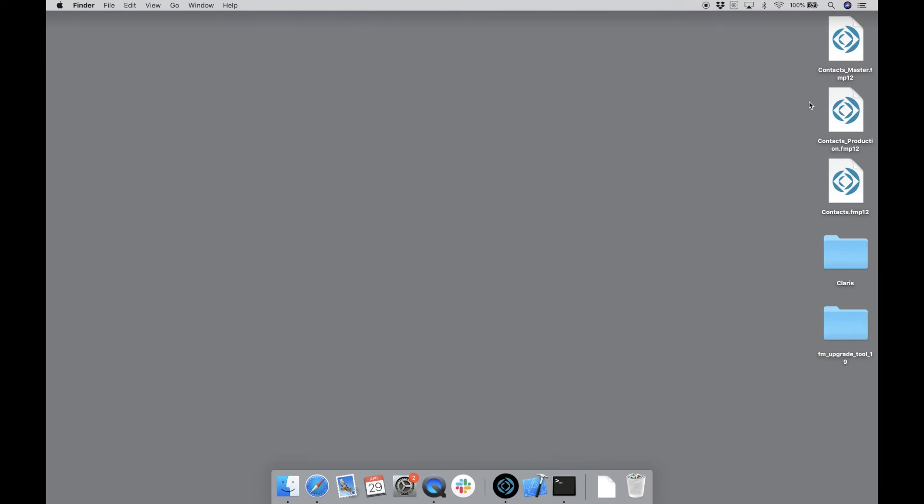We'll now take a look at the solution upgrade tool in action. As we mentioned, the upgrade process only works on closed FileMaker server apps, backups, or copies. On my desktop, you see that I have a few contact files.